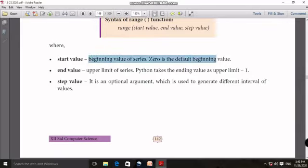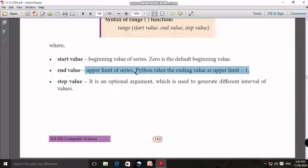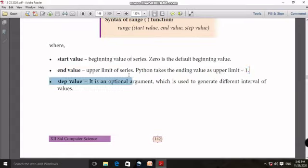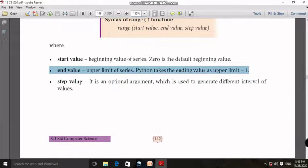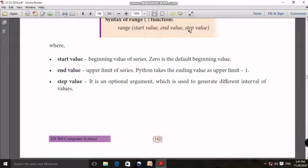The start value has a default value of 0. The end value is the upper limit — you can talk about the range's upper limit. The step value is the optional argument; you can talk about the regular intervals.